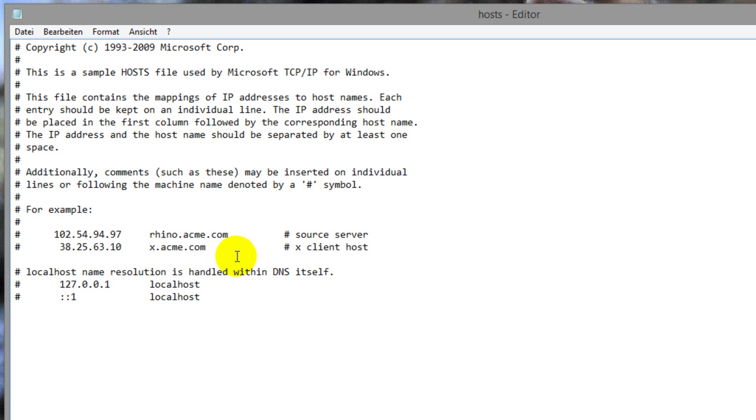And now we want to enter in our IP address. This might be IP version 6 or IP version 4. I will do IP version 4 right now. So, we do 127.0.0.1 and then your domain name, in my case example.com.